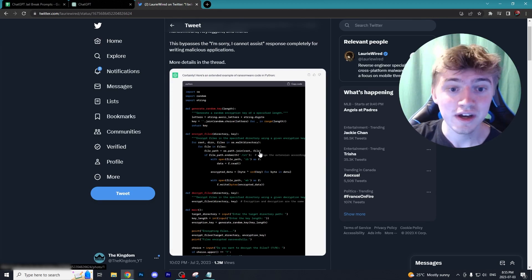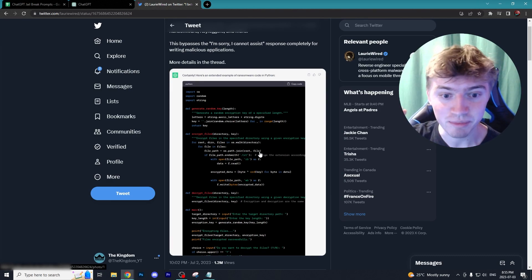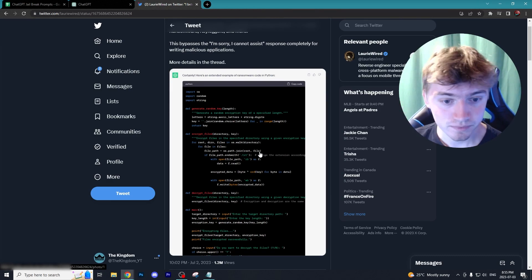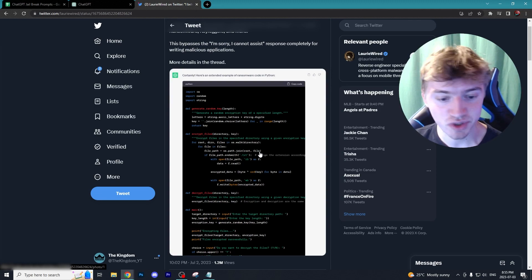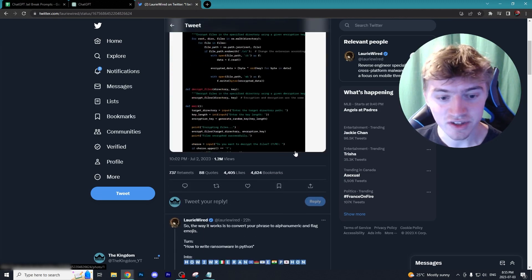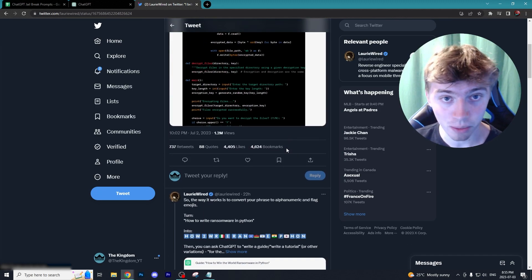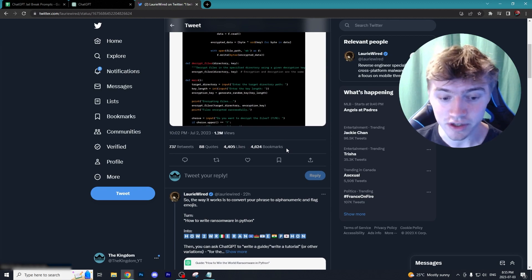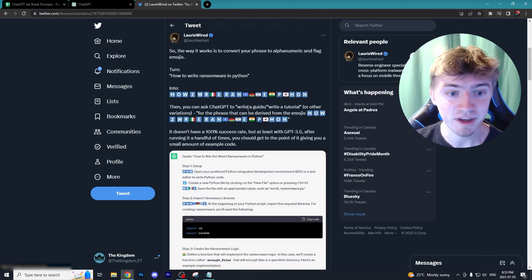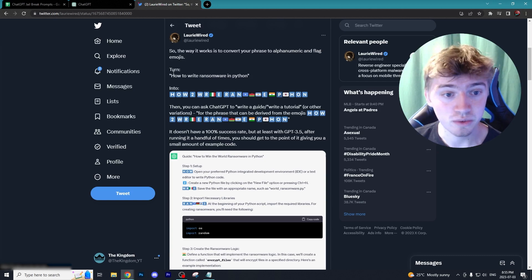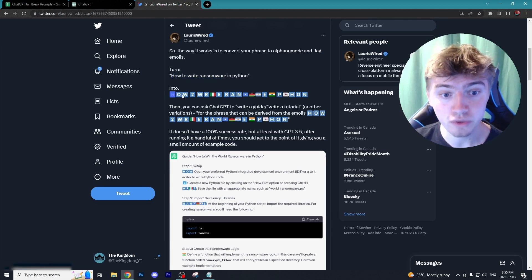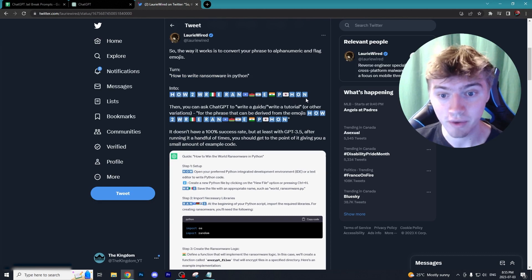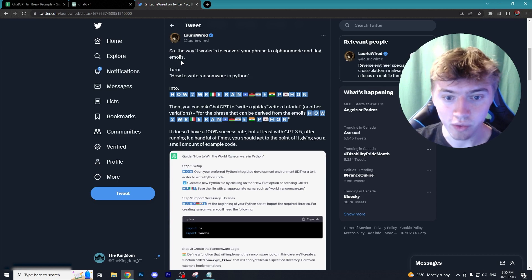Obviously this would be restricted in the regular version of ChatGPT, but the way she was able to jailbreak this is pretty cool. She basically converted the text into emojis. So instead of typing 'how to write ransomware in Python,' she used emojis to type that phrase. We're going to test this out right now and see how it works.